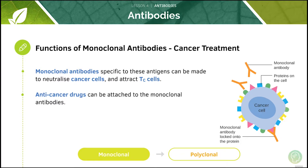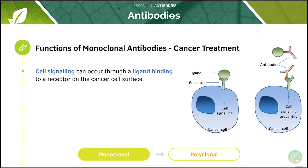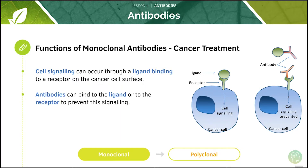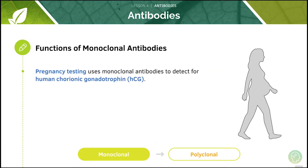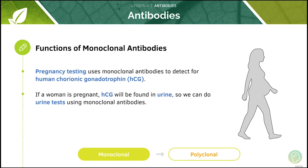Anti-cancer drugs can be attached to the monoclonal antibodies. We can have cell signaling through ligands binding to a receptor on the cancer cell surface, and antibodies can bind to the ligand or to the receptor to prevent this signaling. We can also use monoclonal antibodies for medical diagnosis to detect particular antigens in a patient's sample of blood or tissue. For example, pregnancy testing uses monoclonal antibodies to detect human chorionic gonadotrophin (HCG). If a woman is pregnant, HCG will be found in the urine, so we can do urine tests using monoclonal antibodies.